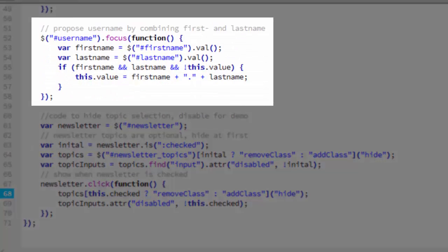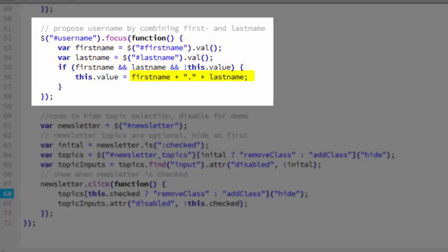This little bit of code runs as soon as the user focuses on the username field. All it does is get the first name and last name value and then concatenates them with the period in between and sets the result to this dot value, the value of the username field.